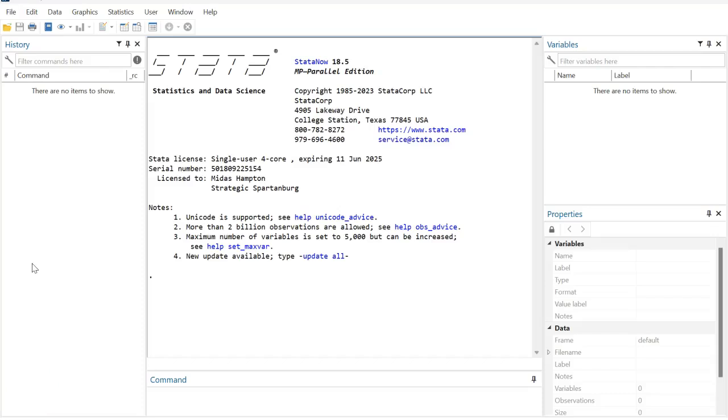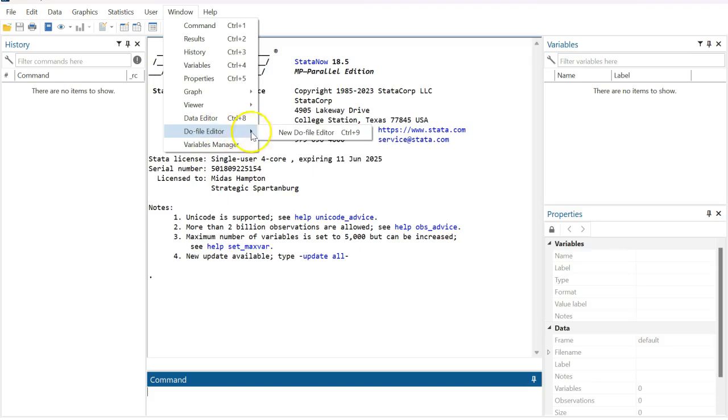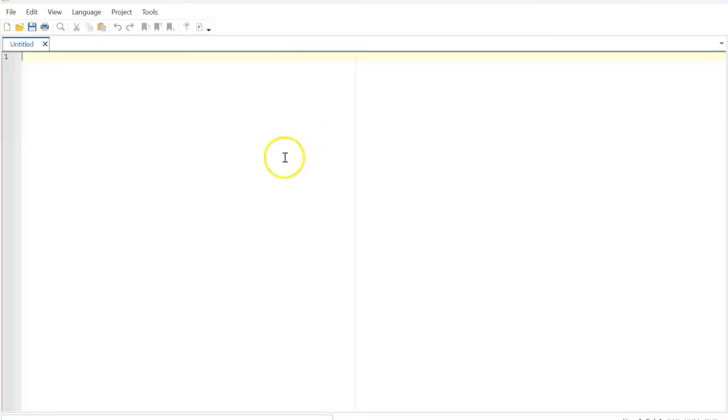Hello everyone, welcome to my channel. In this tutorial I'm going to demonstrate how to input a simple dataset in Stata. For this purpose I'm going to go to Window and then select Do File Editor.